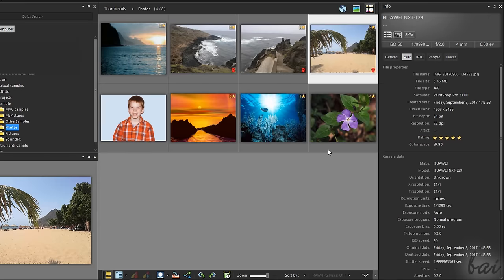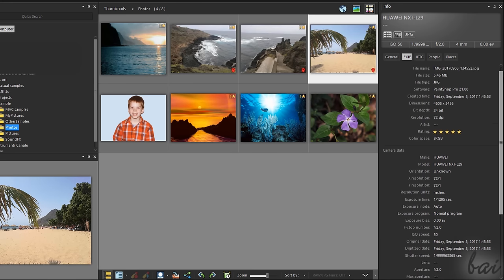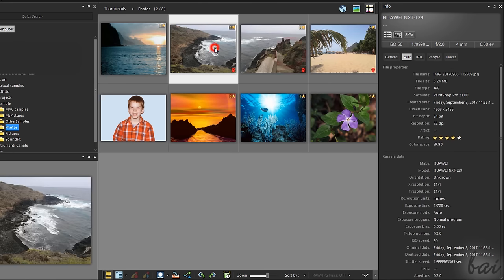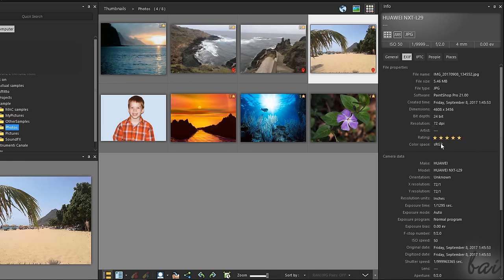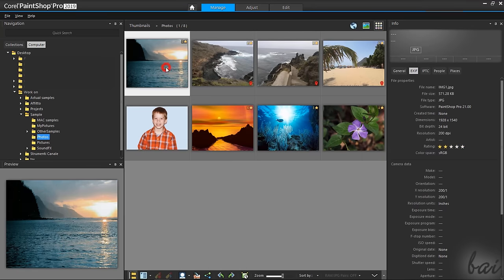On the right, the Info palette shows anything regarding the photo meta tag, such as information, people, ratings and places. To start editing a photo, select one from the list and switch to the Adjust or the Edit workspace.